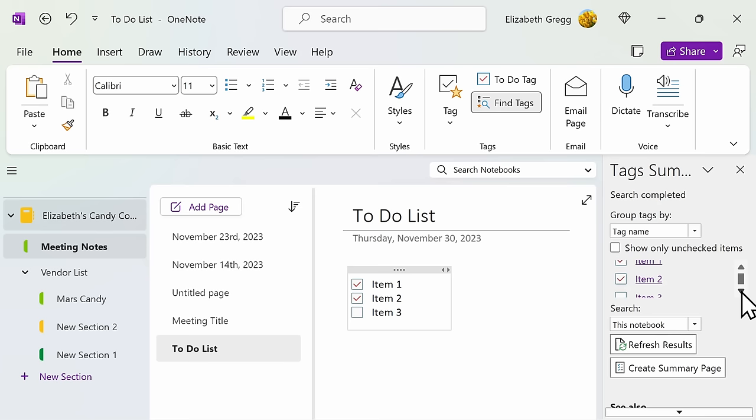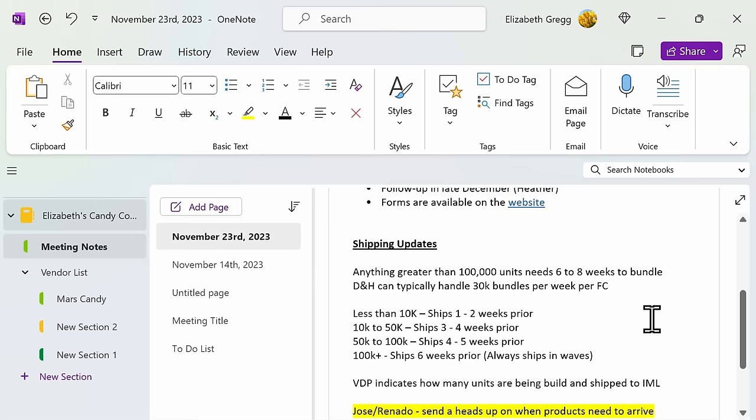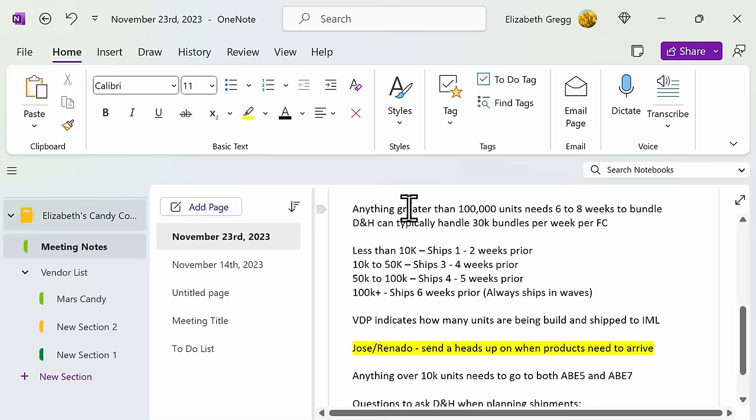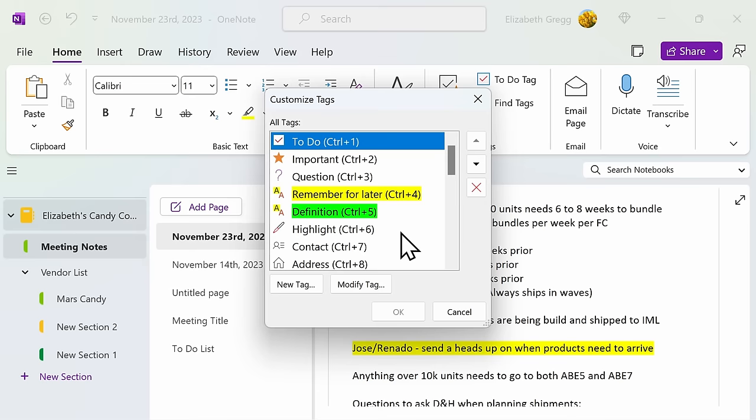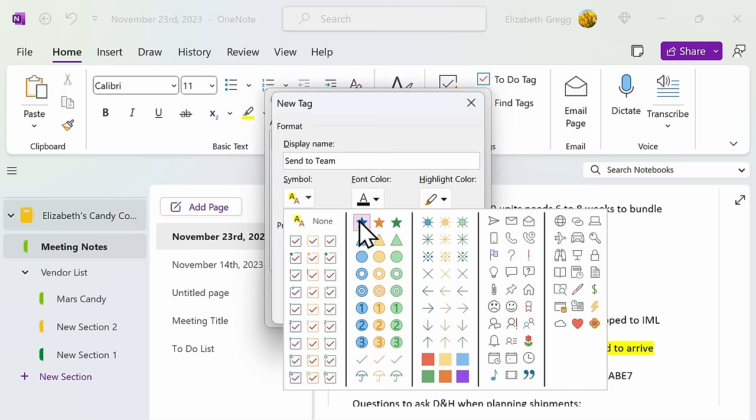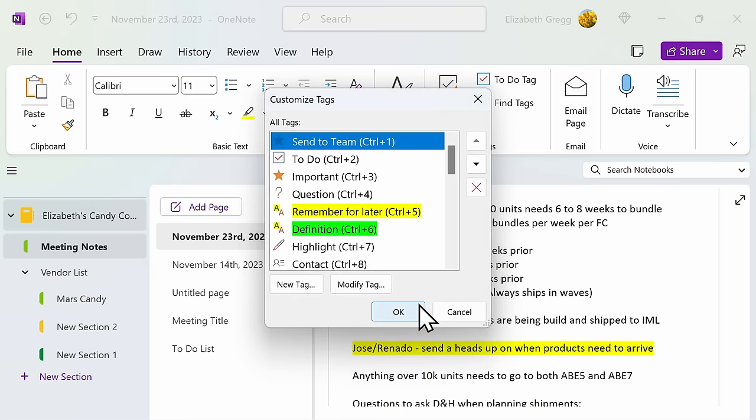As we look at the different types of tags that you can use within your OneNote, I also want to show you how you can create a custom tag. Let's go back to my original meeting notes page. Since there's a lot of information that I'm going to need to send to my team, I want to create a tag for that. Up here under Tag, you can select Customize Tags and either modify an existing one or create a brand new one. In my case, I'm going to name my tags Send to Team and then select a custom symbol. You can also choose a custom font or highlight color. You can then highlight any information you want with your new tag.